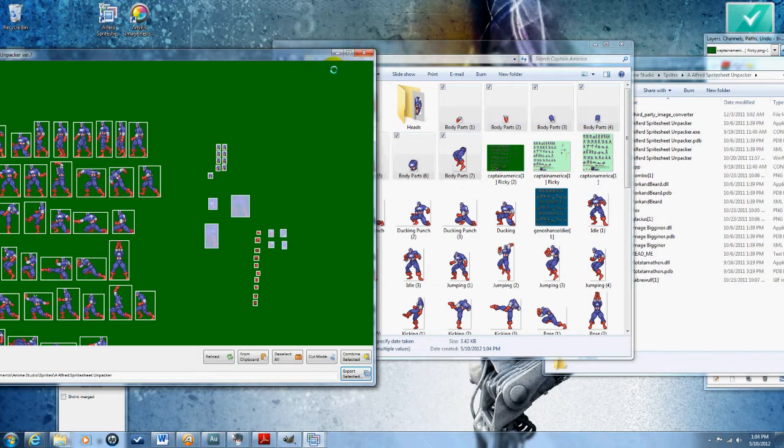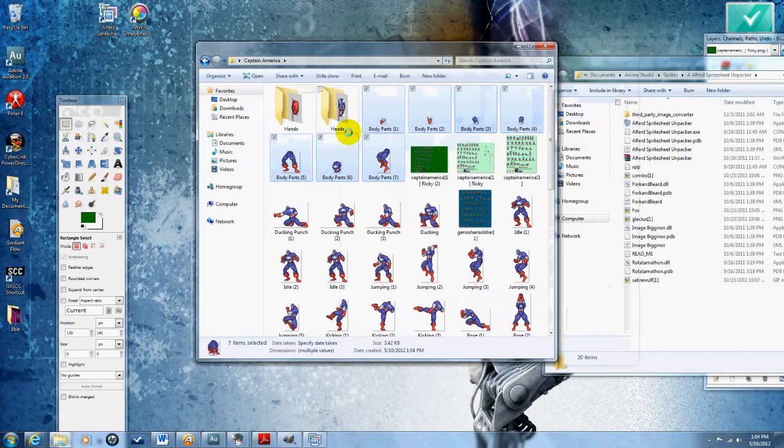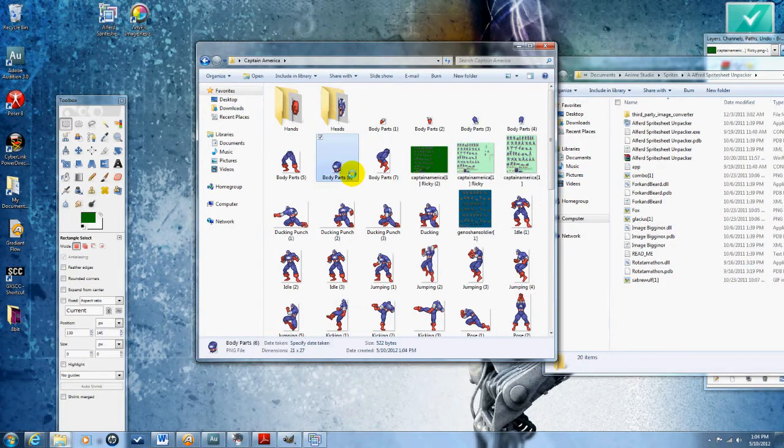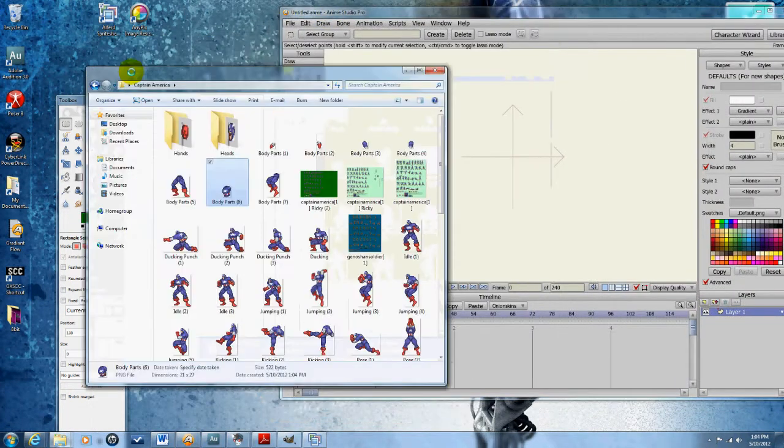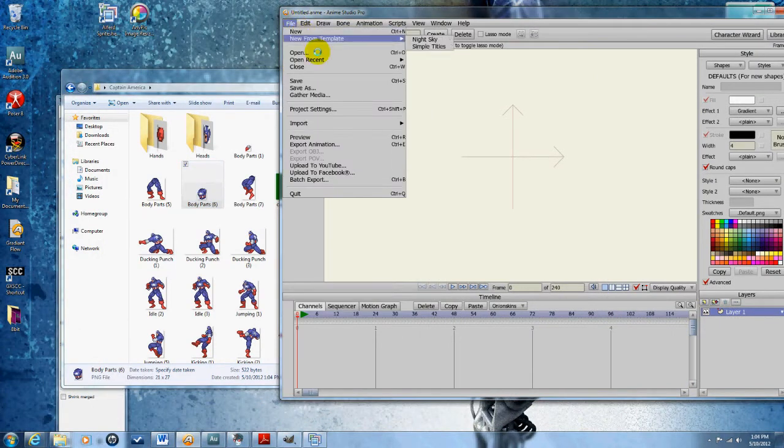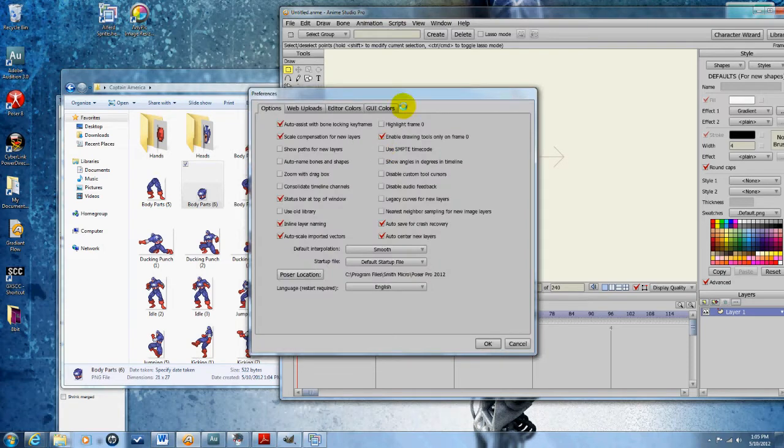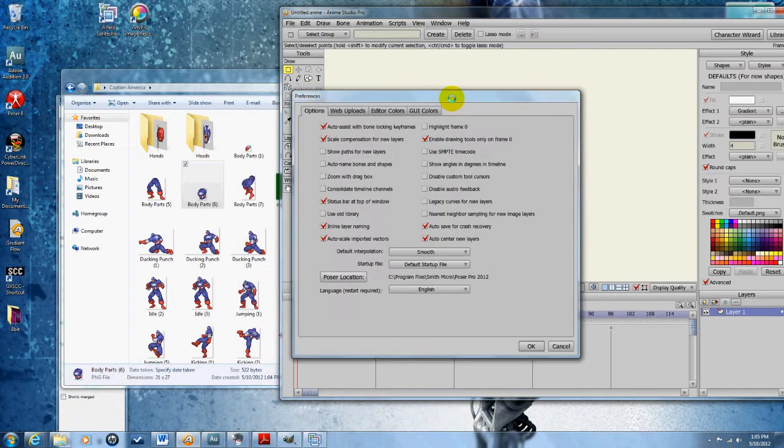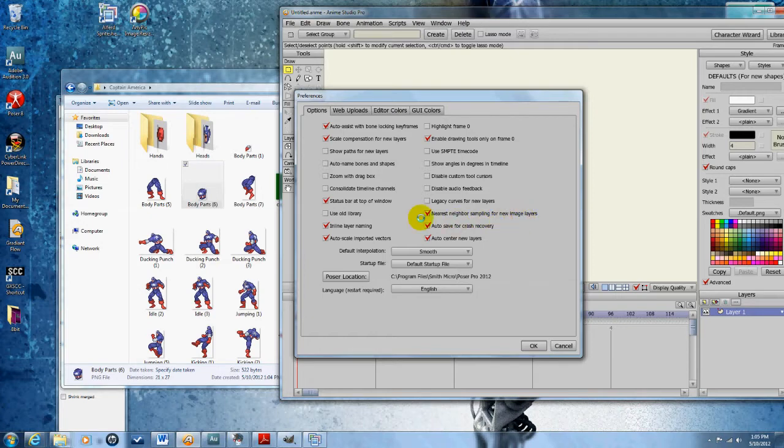Close out of Alfred's Sprite Sheet Unpacker and open Anime Studio. Go to Edit Preferences and make sure that nearest neighbor sampling for new image layers is checked. If you do not check this, images will become blurry after you import them.